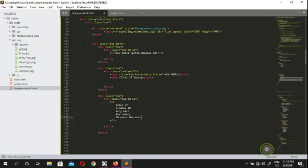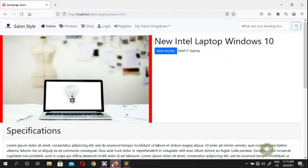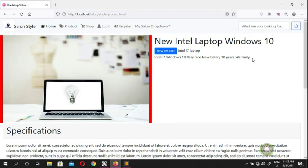So we're going to check how it looks. Now it's showing Intel i7, Windows 10 — all this information that we're going to put here. Now we're going to go for the star rating.